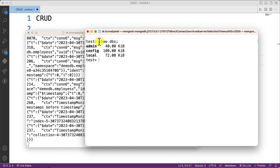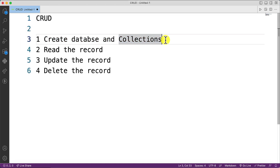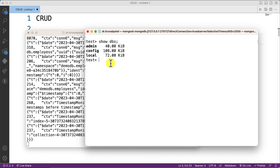Once in mongosh, the first basic command is show dbs, which will list out all the databases currently present in your system. Right now there are three default databases: admin, config, and local. Now we are going to discuss creating a database and collections, and see how we can do that.